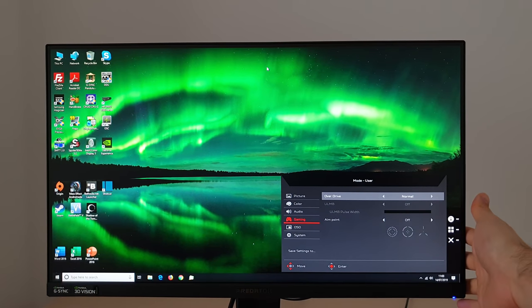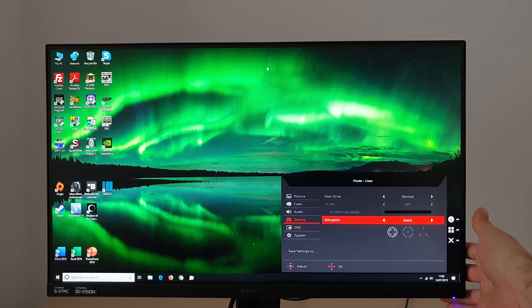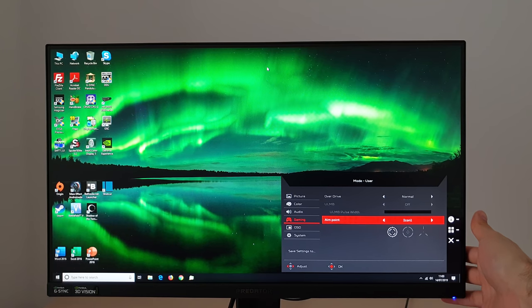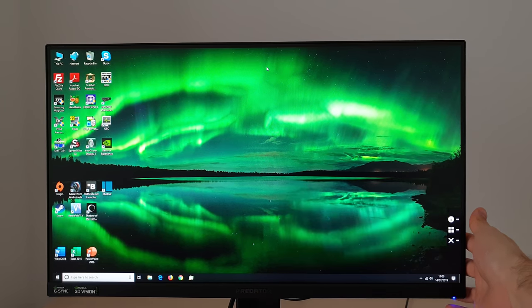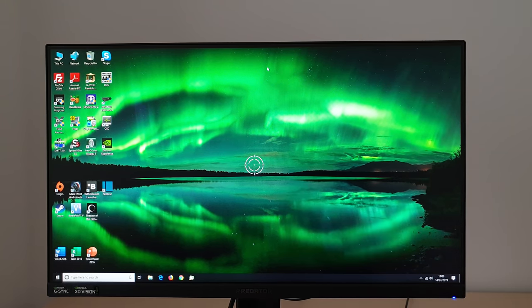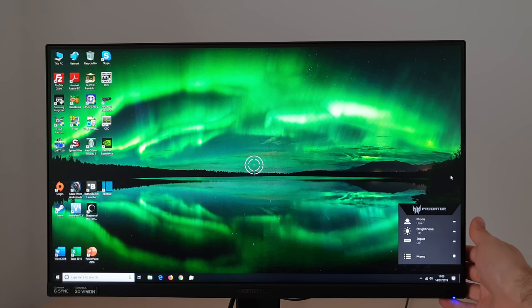The next feature is Aimpoint. That gives you an on-screen crosshair. There are three different designs you can choose. Icon 1, Icon 2, Icon 3. So that just puts a rather obvious crosshair in the centre of the screen for people who want that kind of thing.